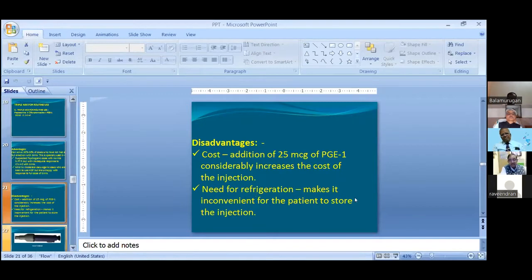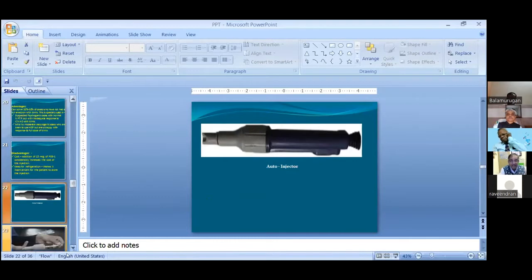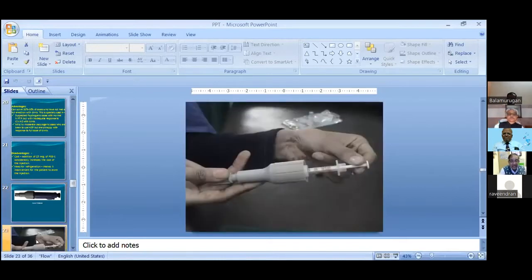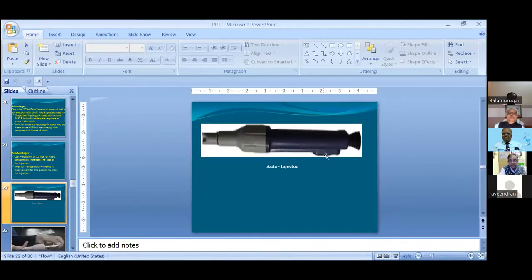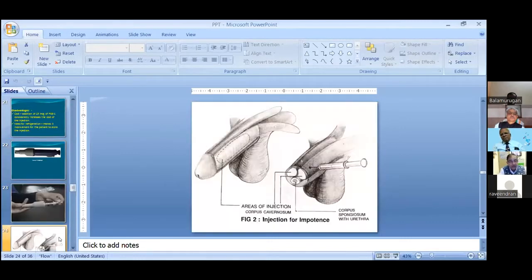This is the auto-injector that we give to patients for home self-injection. We take an insulin syringe and load the injection into the auto-injector. There is one button — the patient presses the button and the needle goes into the corpora cavernosa. We inject at the 2 o'clock or 10 o'clock position of the corpora cavernosa and should not inject on the lower side, which is the corpus spongiosum.